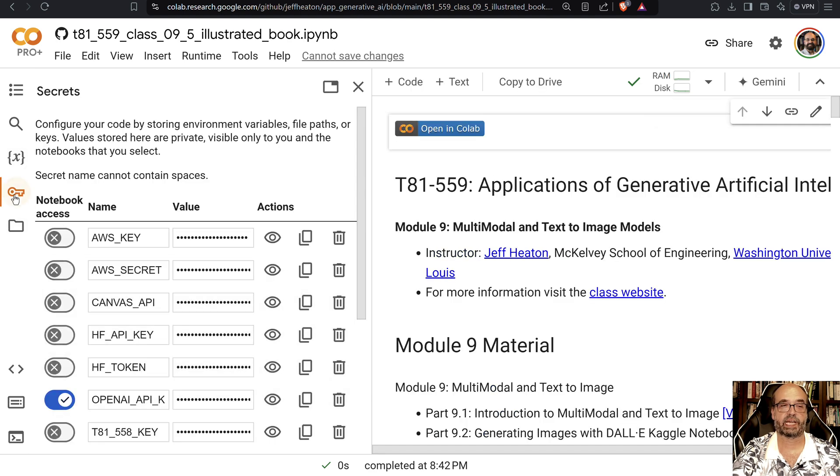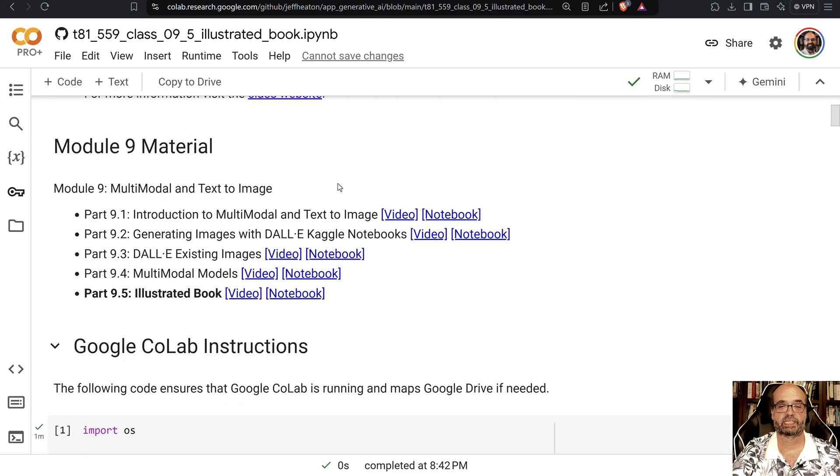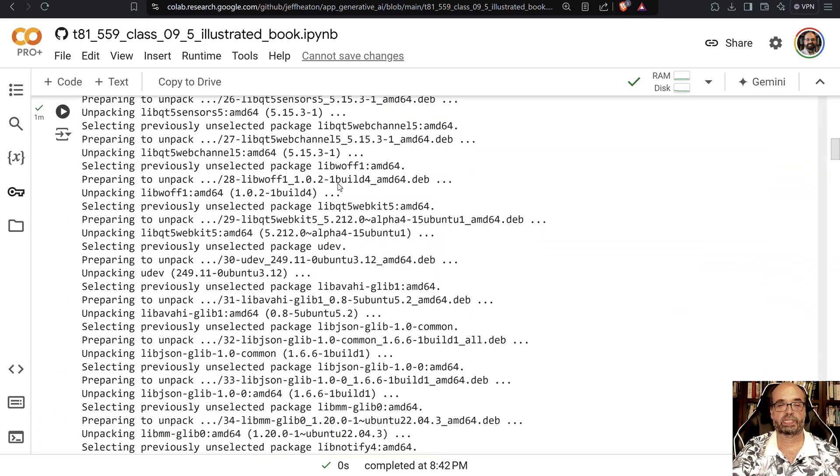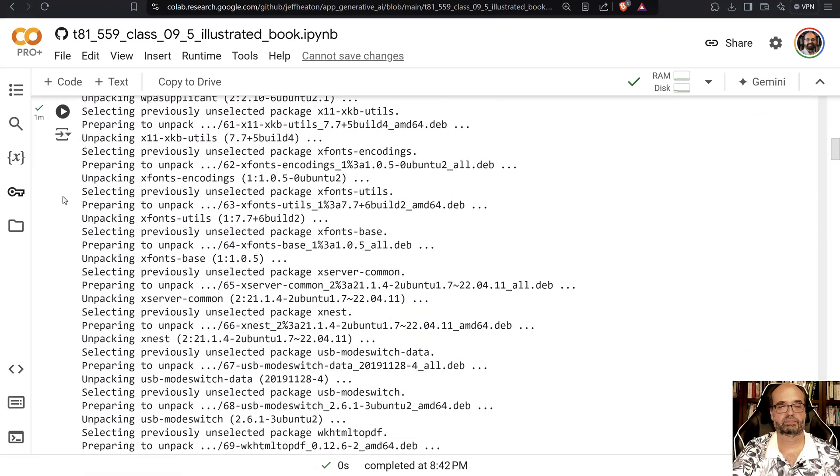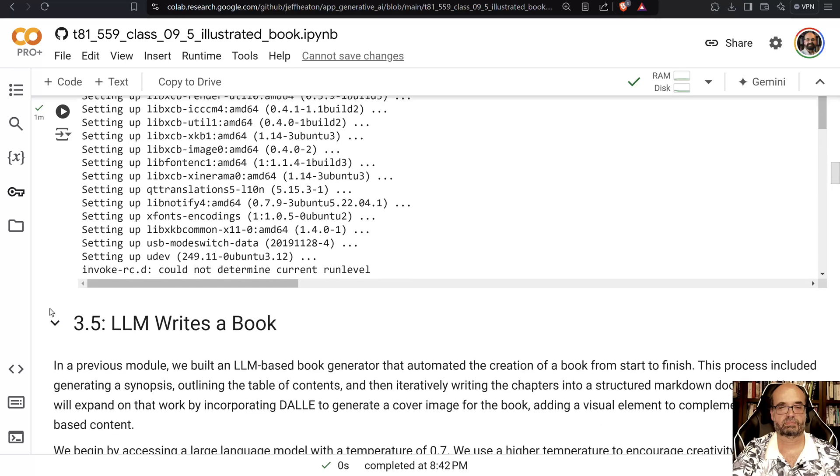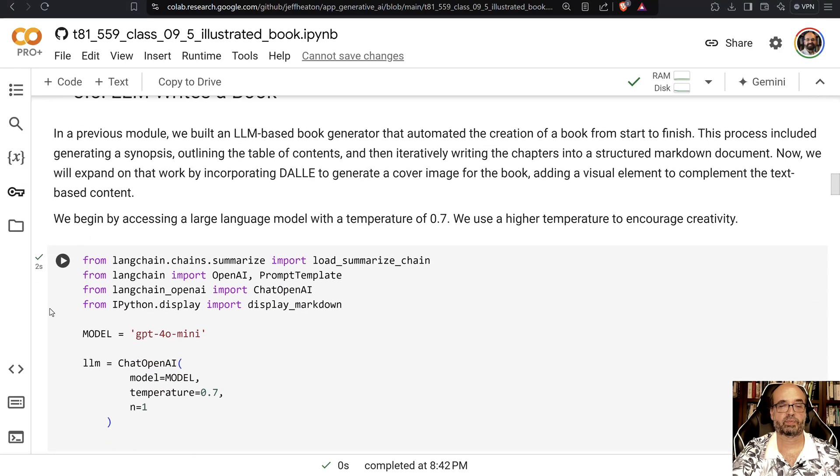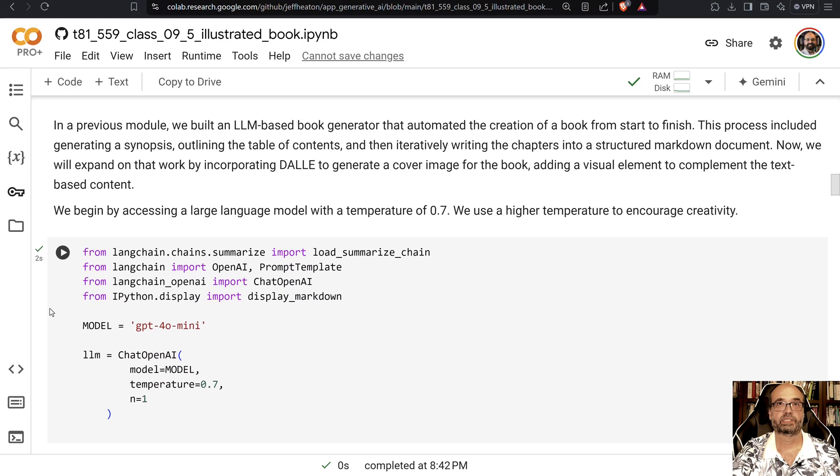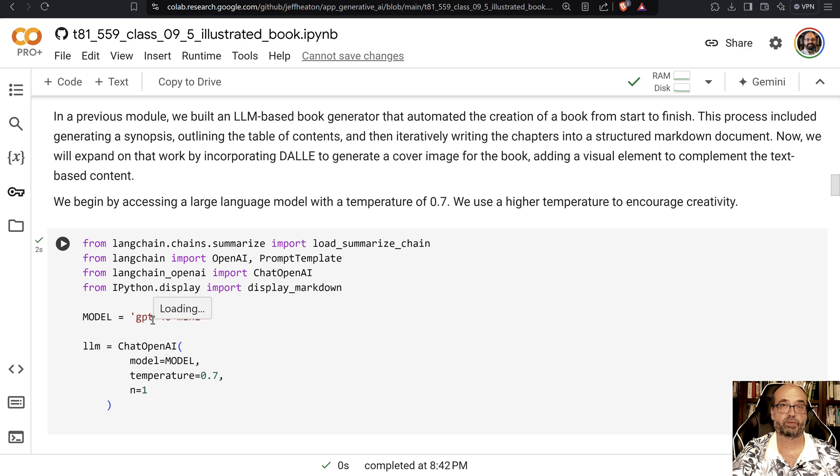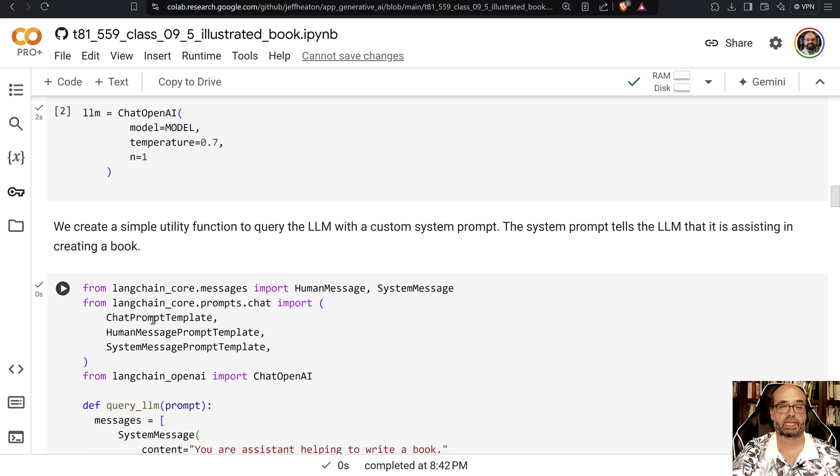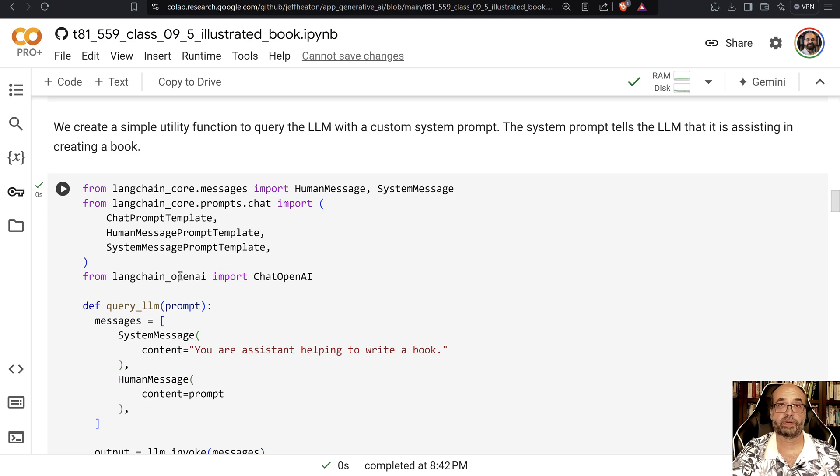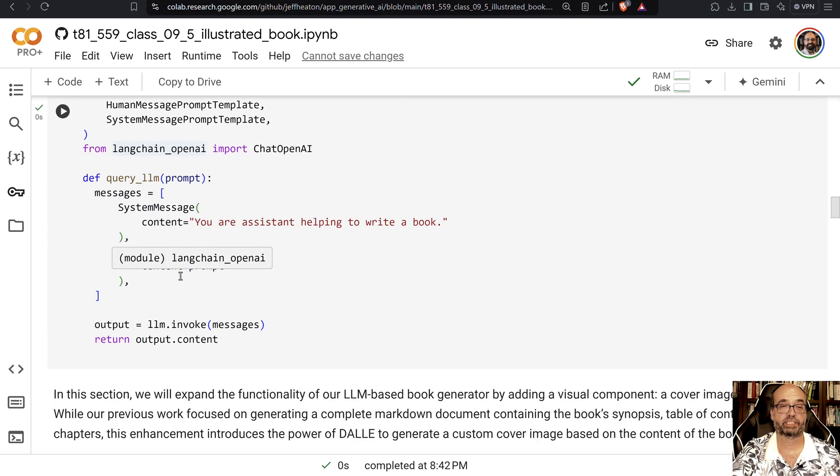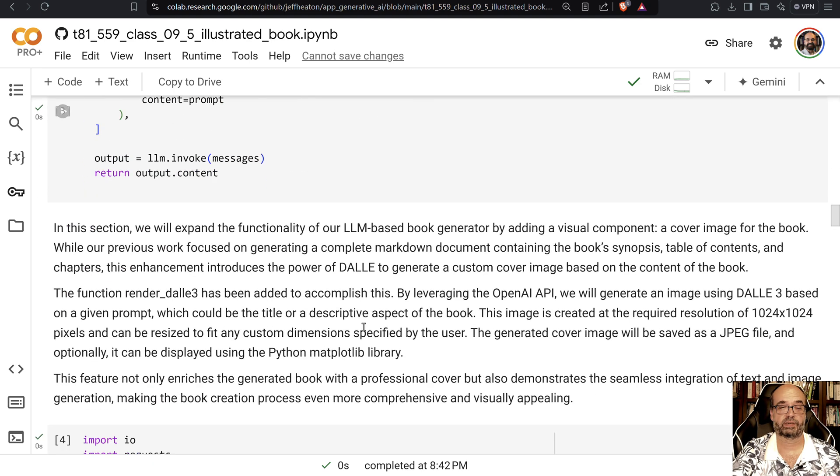You see I've already granted it access, and what this will do is LLM writes a book. So we're going ahead and we're creating our GPT-4O model, and we create this simple function here that just queries the large language model. So you send it a prompt, it gets you the response back from the large language model.